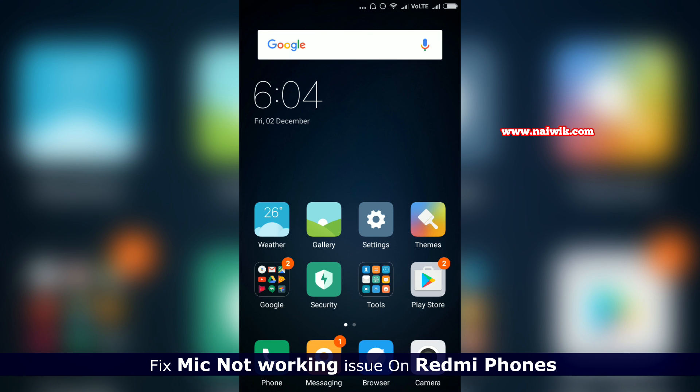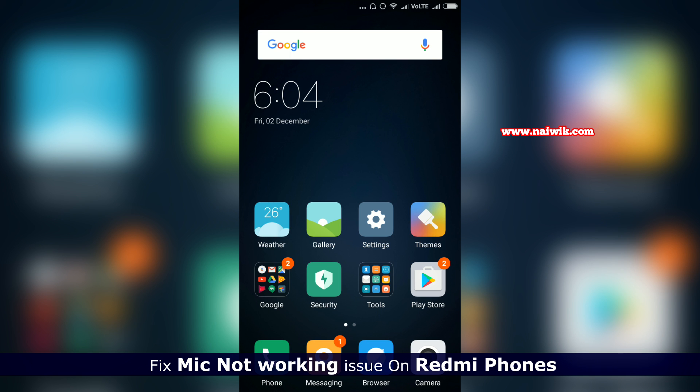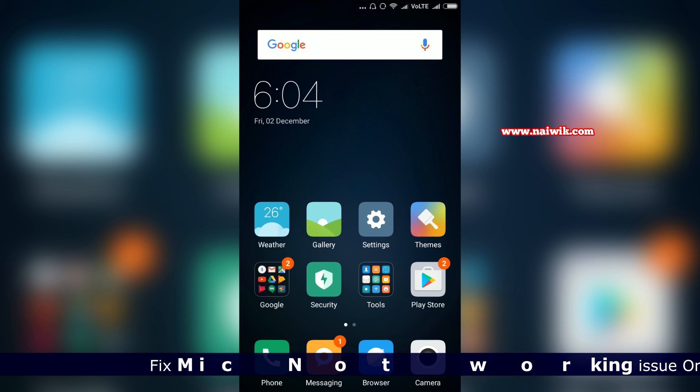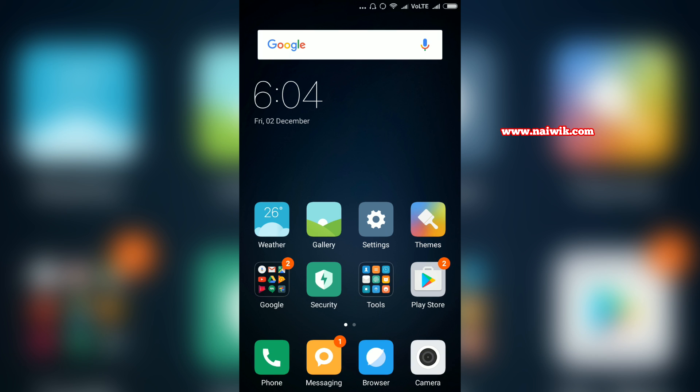Hi friends, in this video I'm going to show you how to resolve mic issues on your Redmi phones. Currently I am using Redmi Note 3. All of a sudden, I don't know what has happened, but my mic is not working properly and I can't hear people's voices when I receive or make calls.